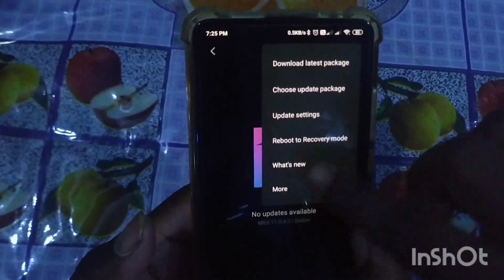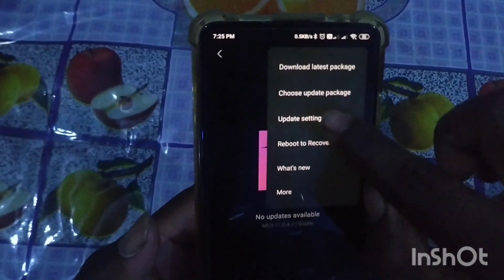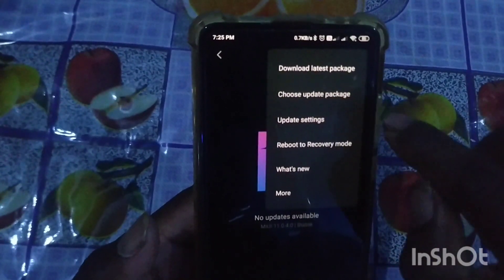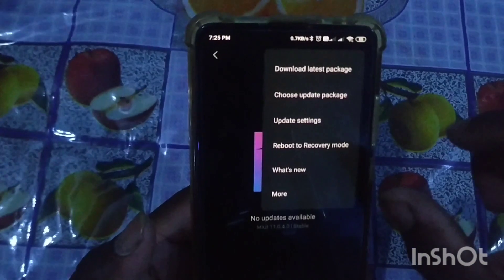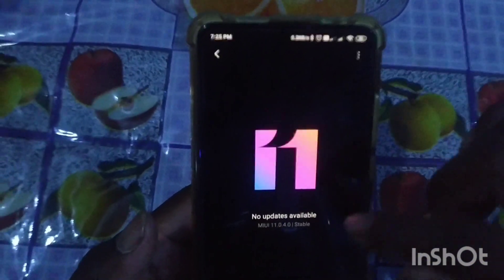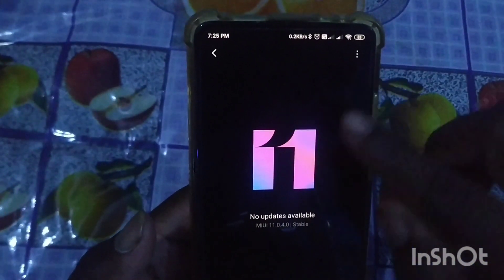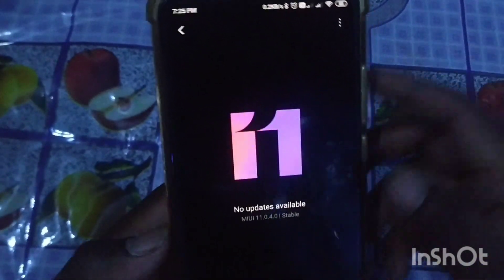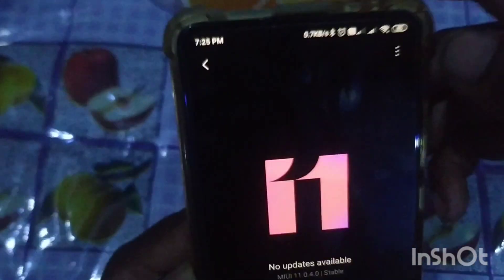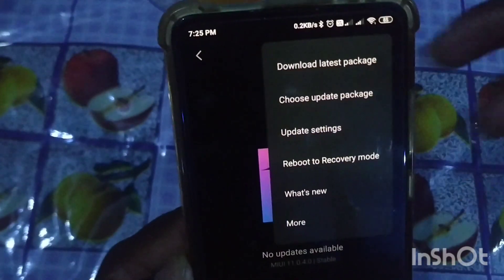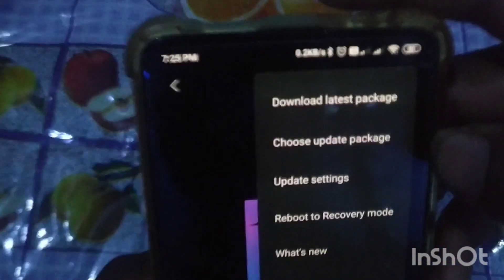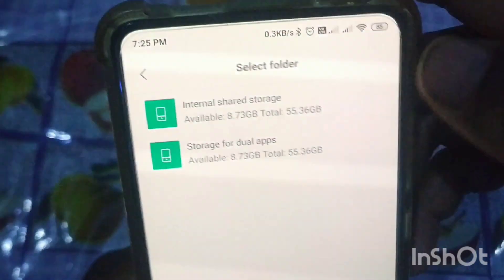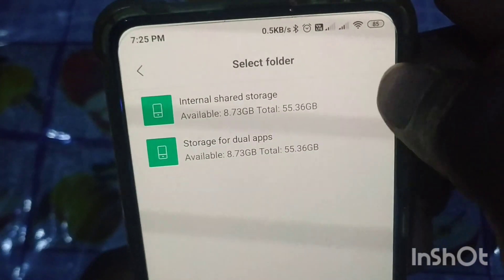I will release the K20 Pro. The additional feature is available. So click the 3 dots, choose update package, and click on internal storage.